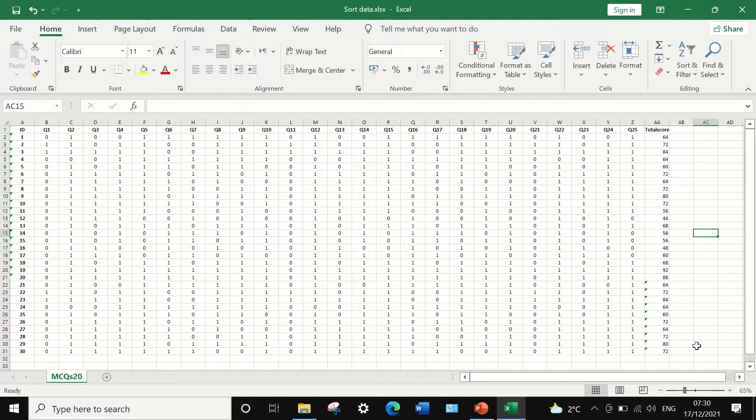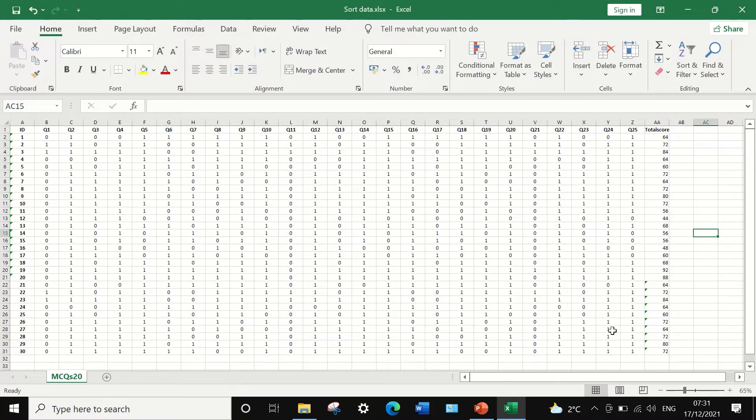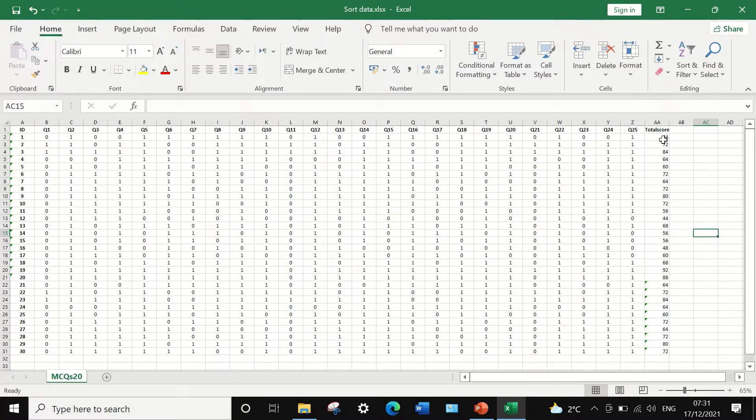To arrange that data in a descending or ascending order based on one of these columns, in this case, total score.